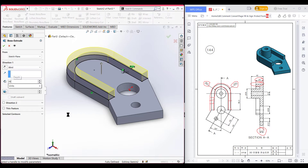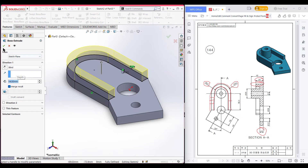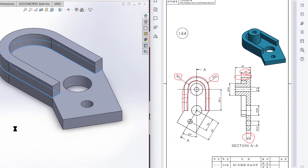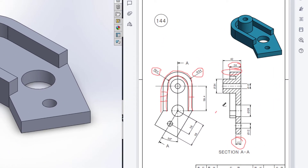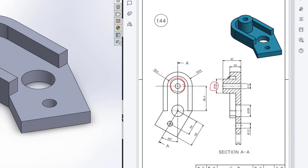Now we can see we have another circular profile, and this circular profile has a dimension of 34 units. It has an extrude boss of 42 minus 12 units. Inside here we can also see we have another extrude cut circle, and this extrude cut circle has a dimension of 12 units.